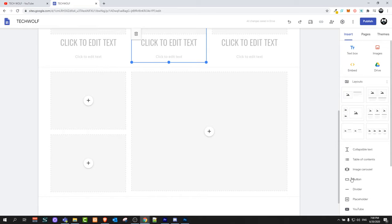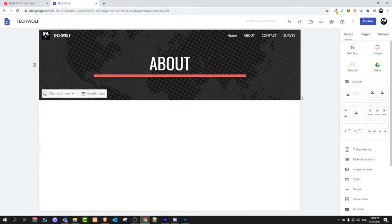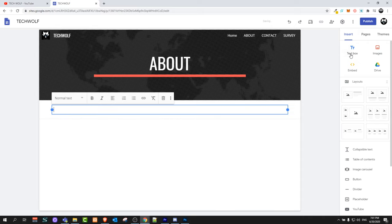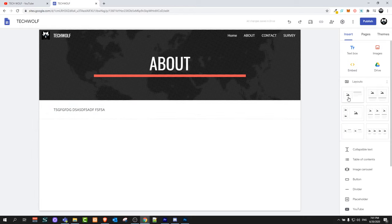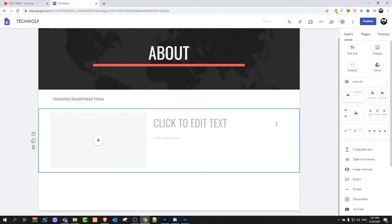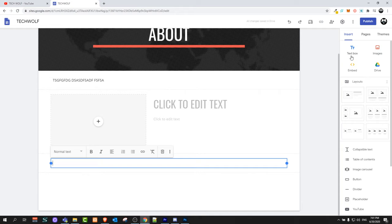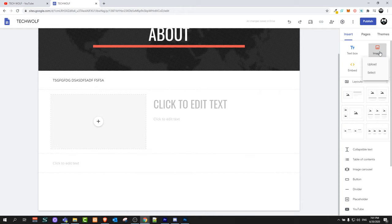There are also other options like buttons and dividers. Then you can move to the About page and add text by clicking on Text Box on the right-hand side. It will add a text box where you can write about yourself. Once done, you can also add layouts, more text boxes, or upload images.